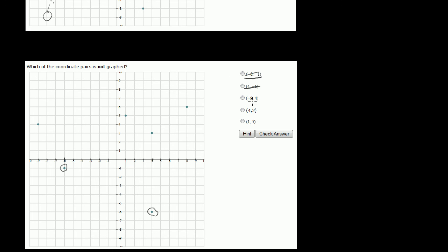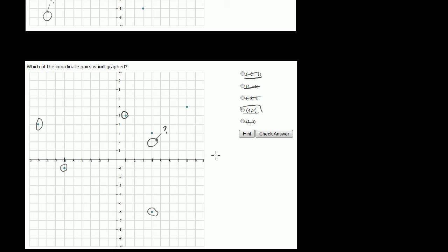Minus 9, 4: we go 9 to the left — 1, 2, 3, 4, 5, 6, 7, 8, 9 — and then 4 up: 1, 2, 3, 4. It has been graphed, so that's not our answer. For 4, 2: we go 4 to the right and then up 2. There's a point at 4, 3 nearby, but at 4, 2 there's nothing there — it has not been graphed. So 4, 2 is our answer. Just to confirm, 1, 5 — 1 to the right and 5 up — has indeed been graphed. So the answer was 4, 2. Hopefully this gives you a good basis to go on and start graphing things with reckless abandon.